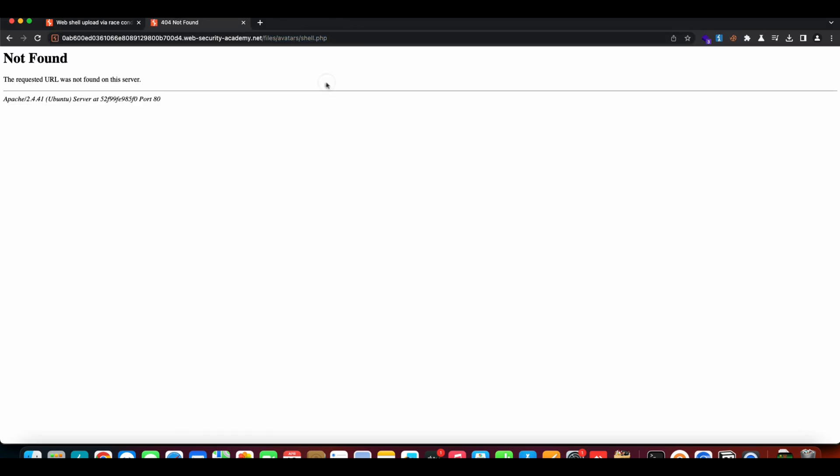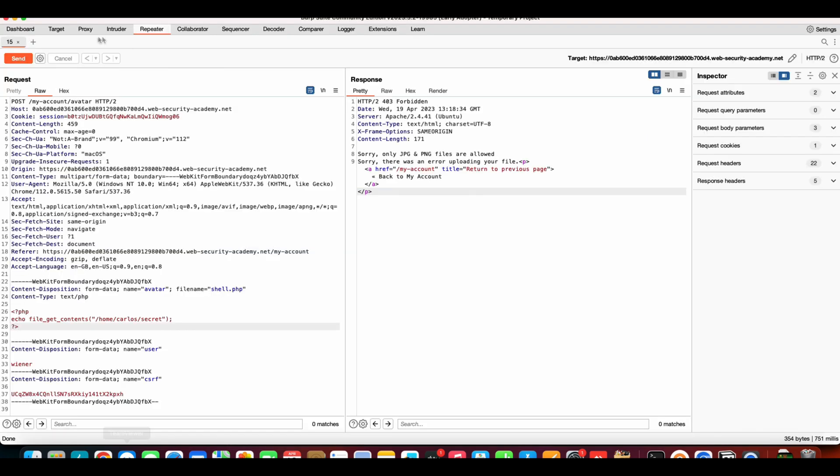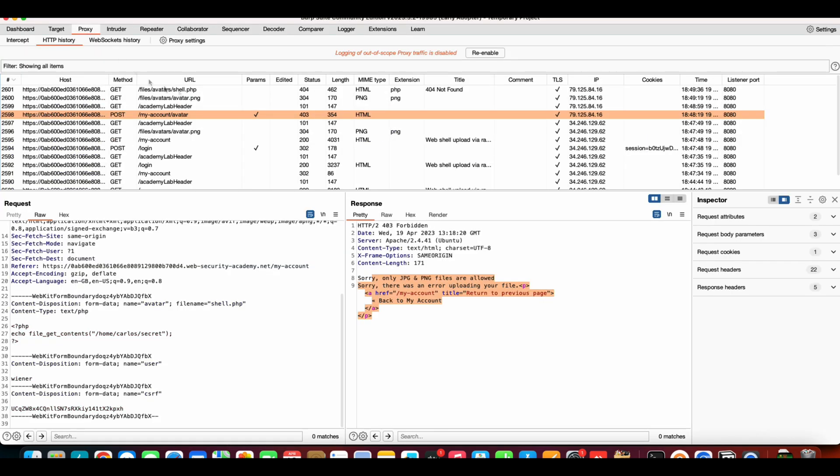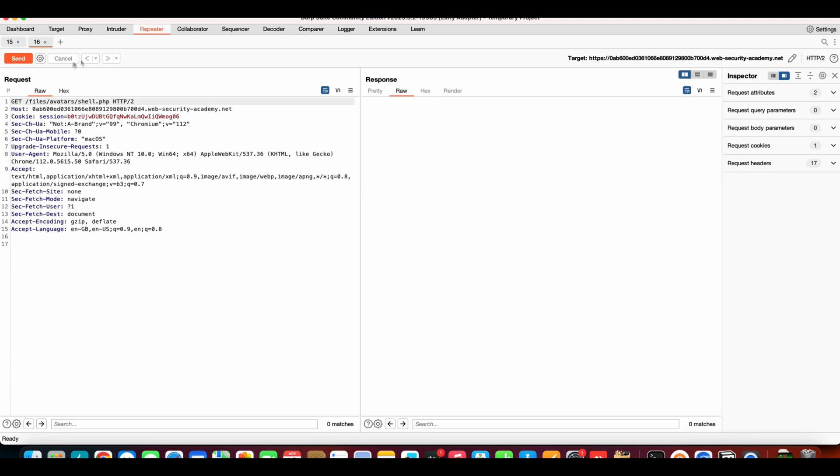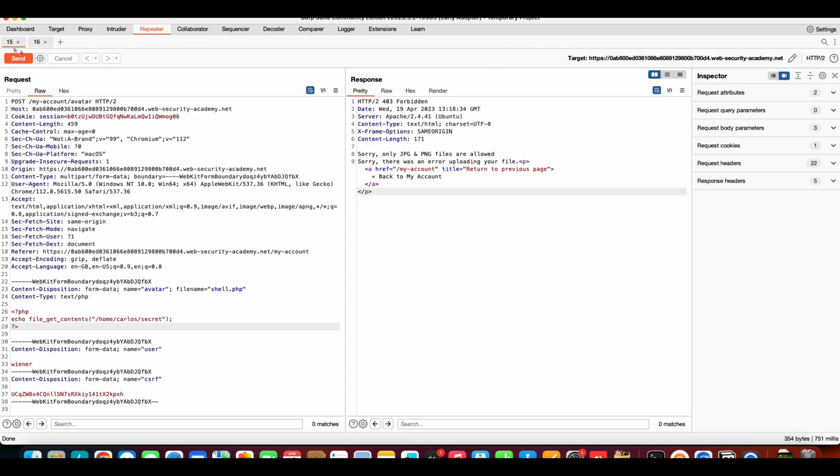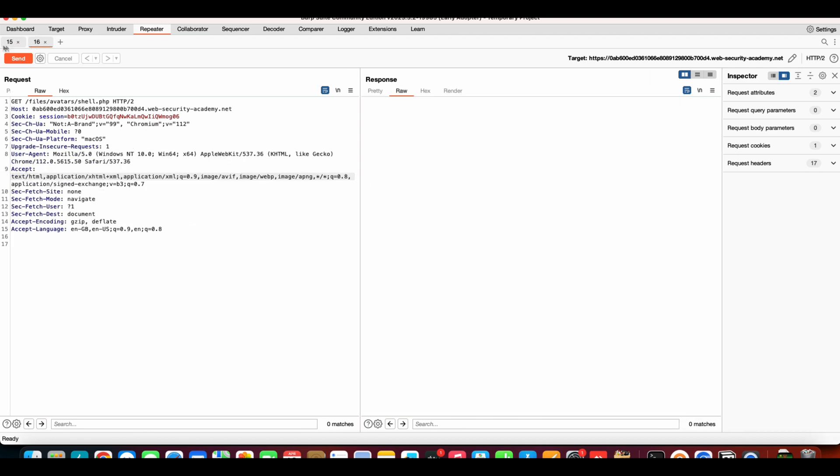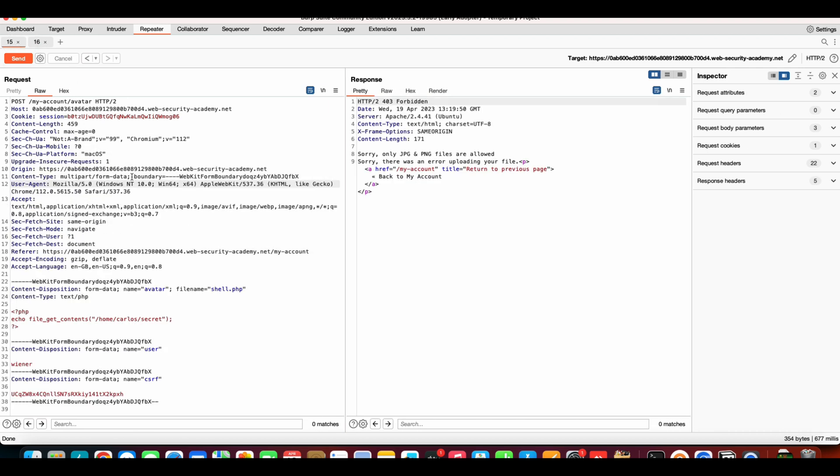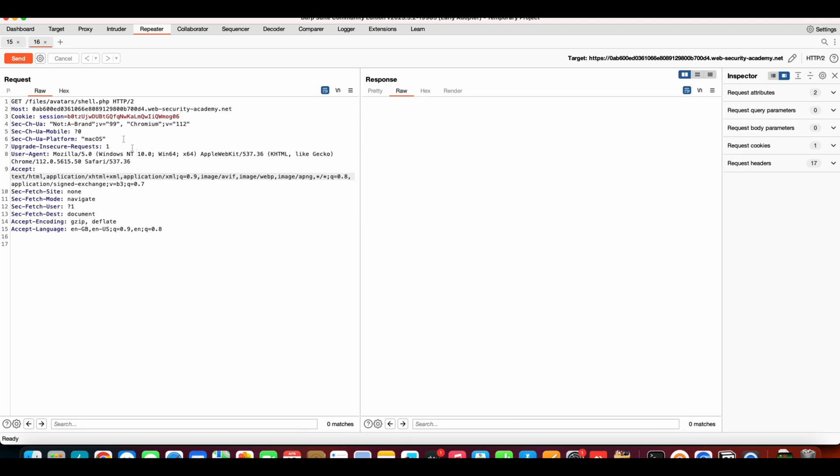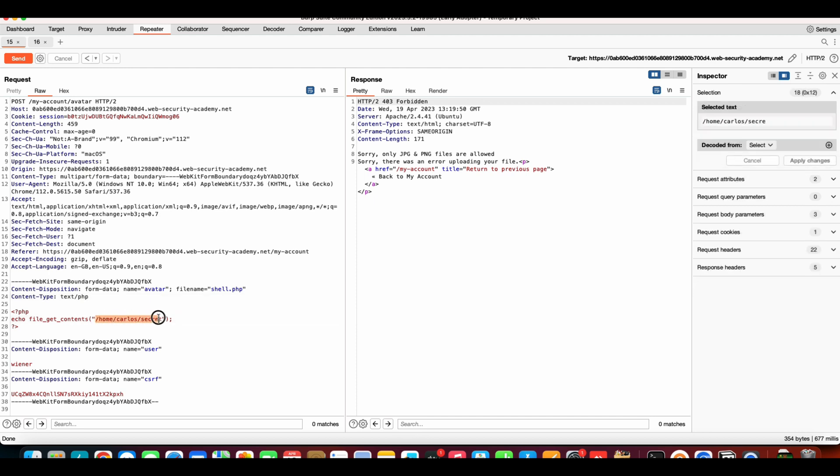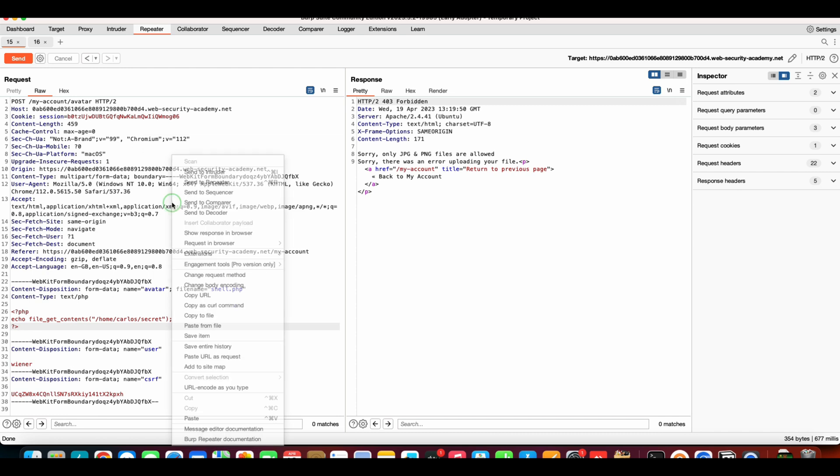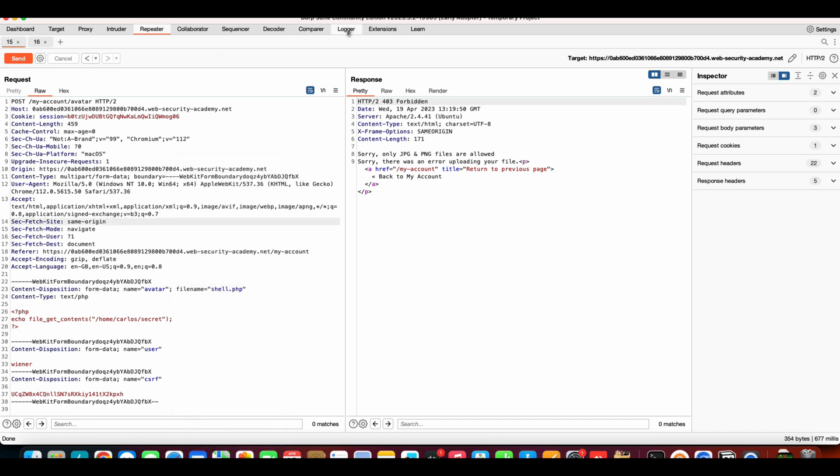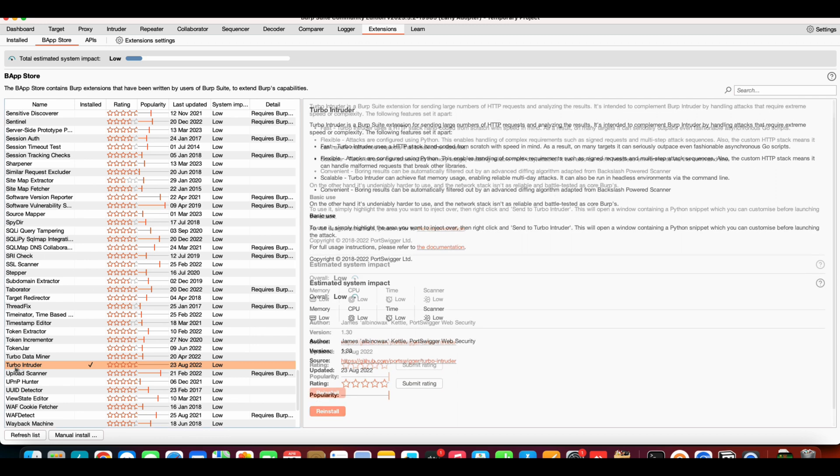Let's assume if shell.php was getting correctly uploaded, it would be here, right? This would be the path. Now let's try this GET request and this POST request that uploads the shell. Let's try to test for race condition by taking multiple requests. We will make sure that both of these requests hit the server at the same time, so that before our shell gets removed from the server, we can get the content of the carlos secret.